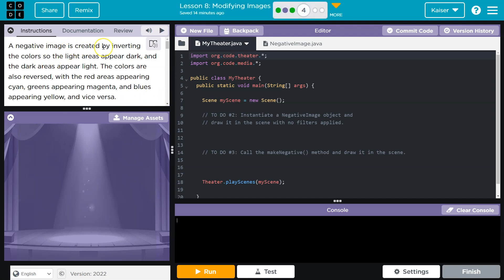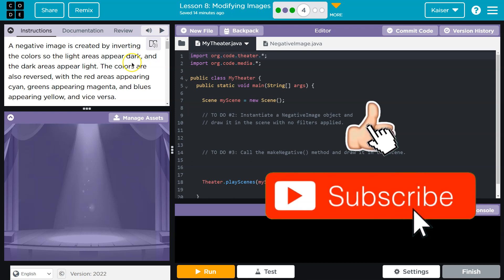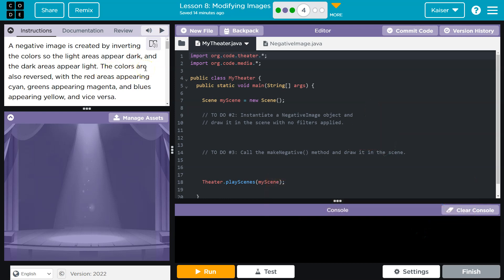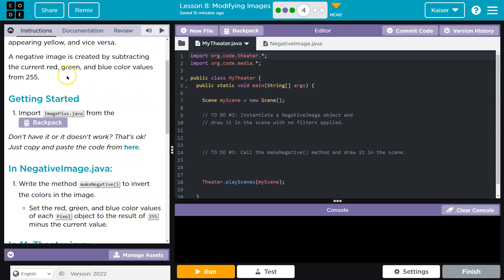A negative image is created by inverting the colors so light areas appear dark and the dark areas appear light. The colors are also reversed, with red areas appearing cyan, green appearing magenta, and blues appearing yellow, and vice versa.